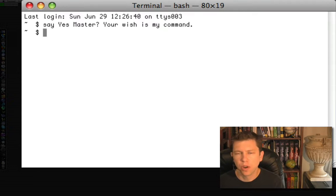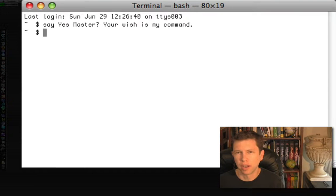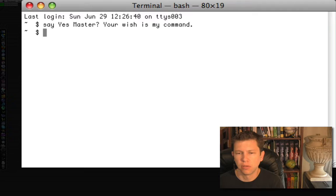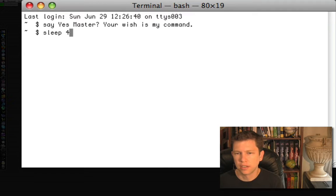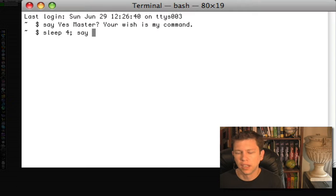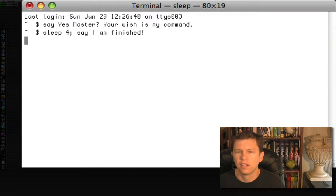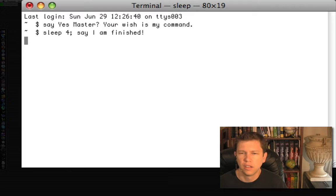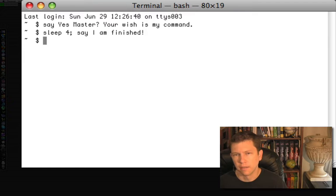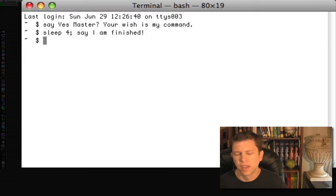Another way you might use this is by telling it to notify you after a long process was to run. So for example, if we say, we're going to tell it to sleep for four seconds. And then after it's through sleeping, say, so wait for the four seconds. I am finished. And it says that it's finished.